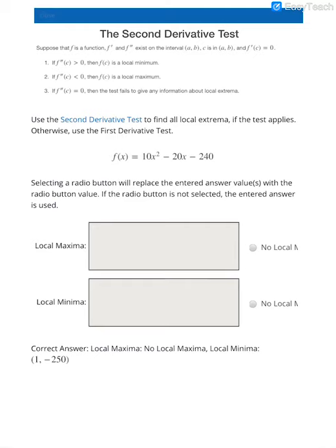In this video, we are going to talk about the second derivative test. The explanation of that test is shown at the top. We are going to suppose that f is a function, and you have your first derivative and your second derivative, and that they both exist on an interval, and that the first derivative evaluated at your critical value c is equal to 0.